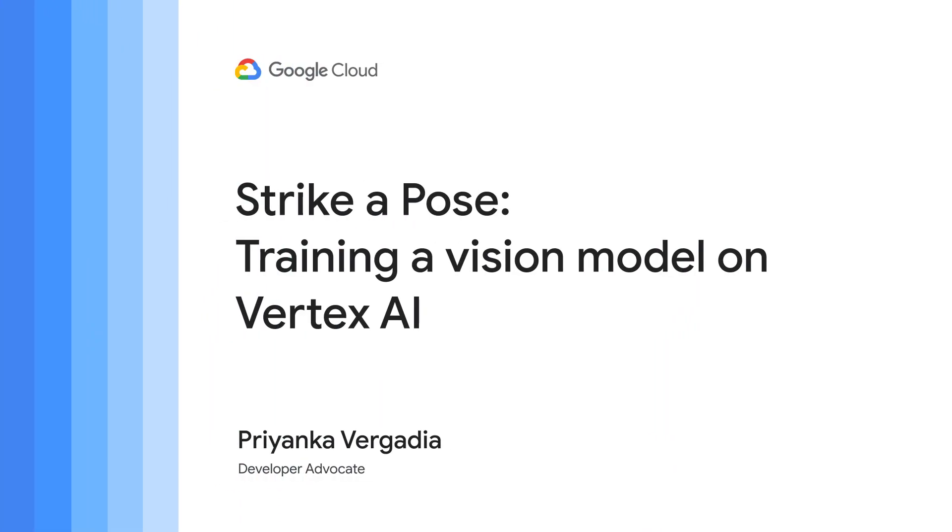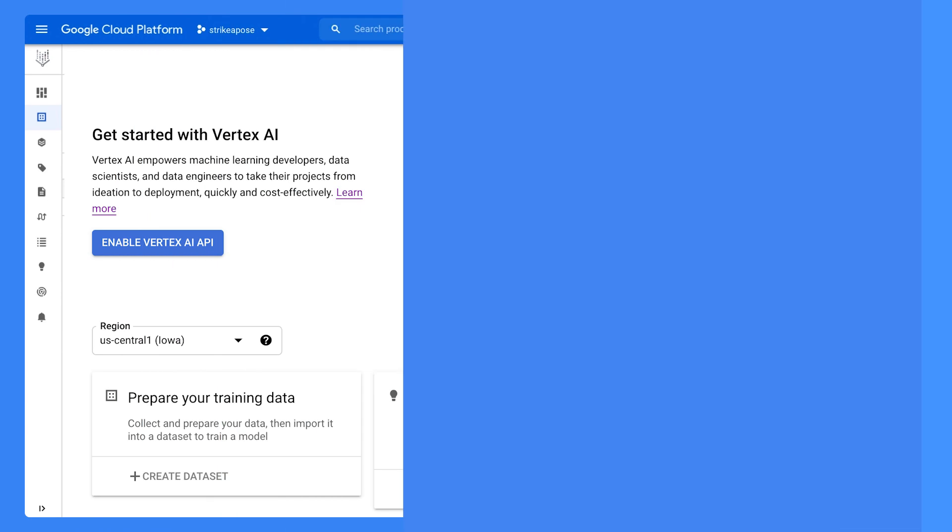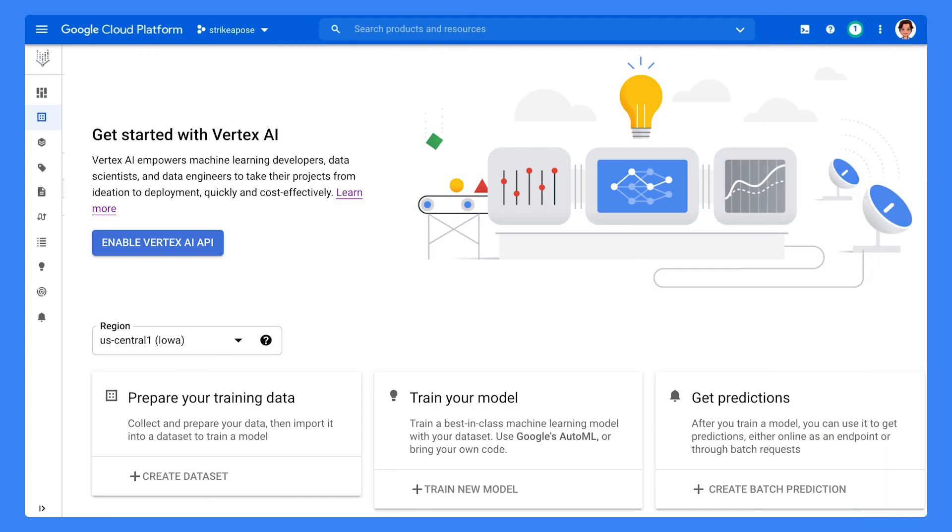Hi everyone, I'm Priyanka Vikadia, Developer Advocate on the Google Cloud team. Today, I'm going to show you how to use Vertex AI and help a friend get into yoga. We are building a yoga pose classification model. Let's get started.